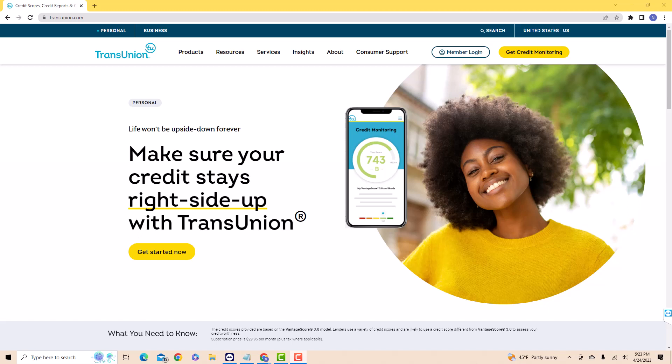Hey guys, this is Northville Tech. In this video, we're going to learn how to sign up for TransUnion Service Center.